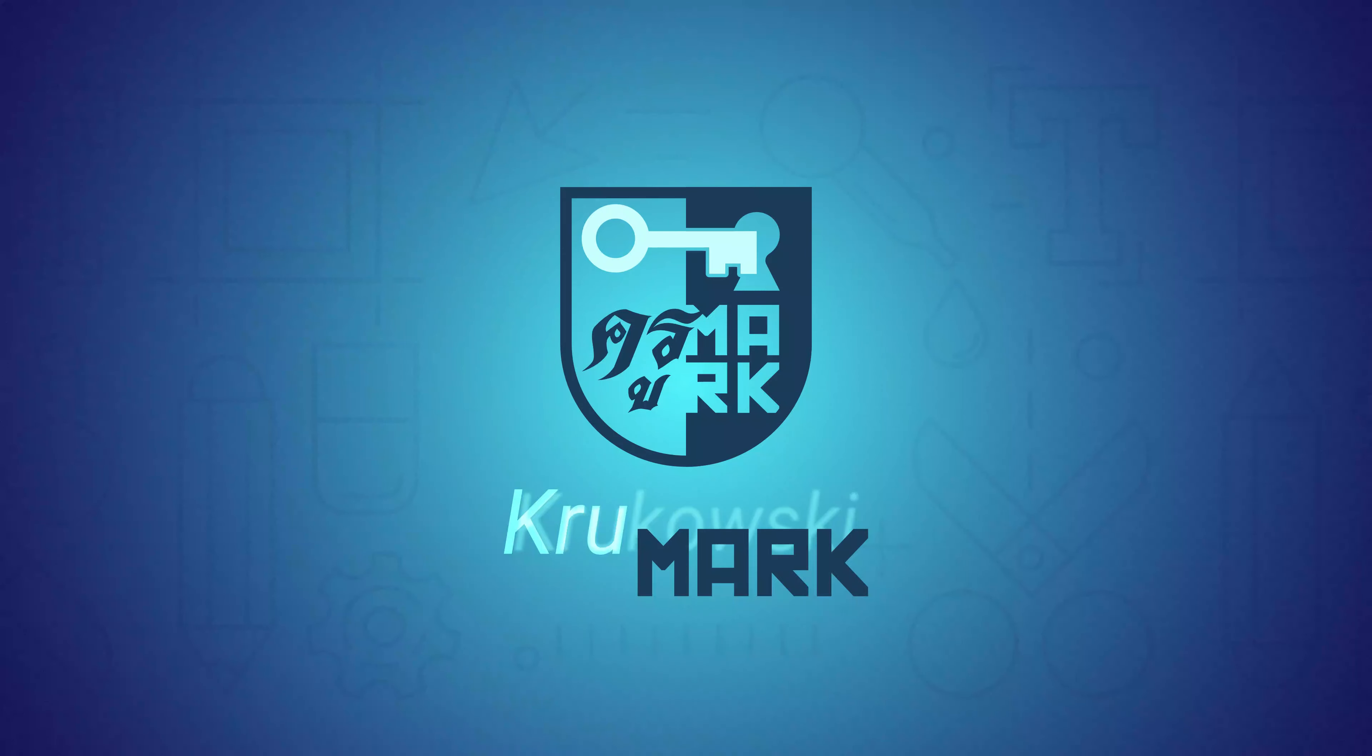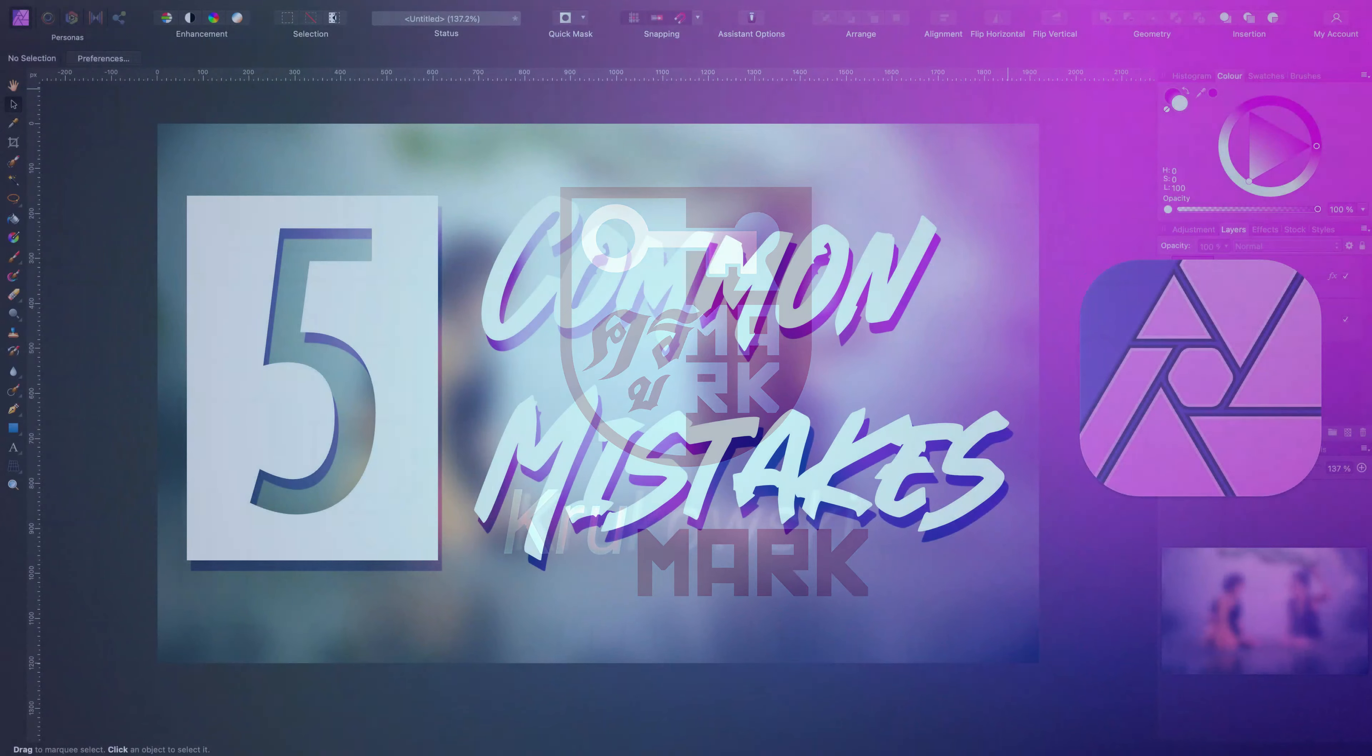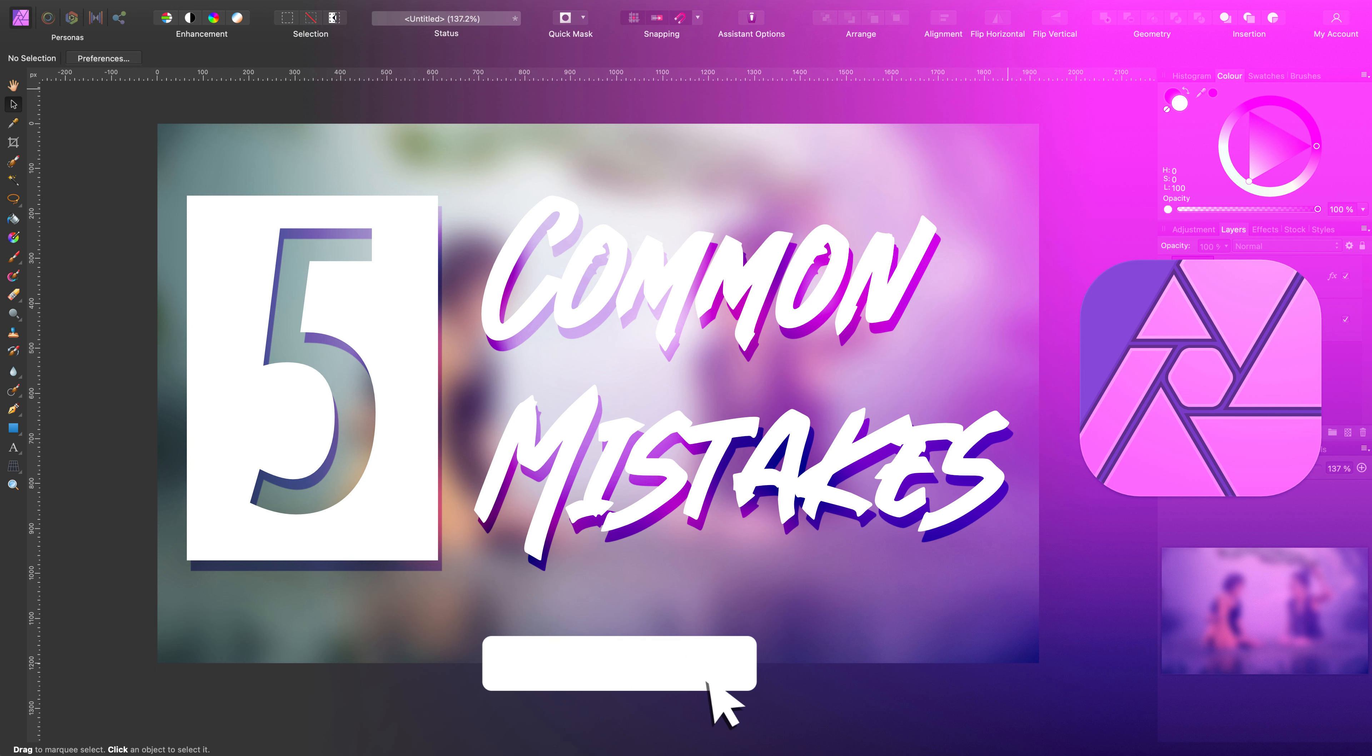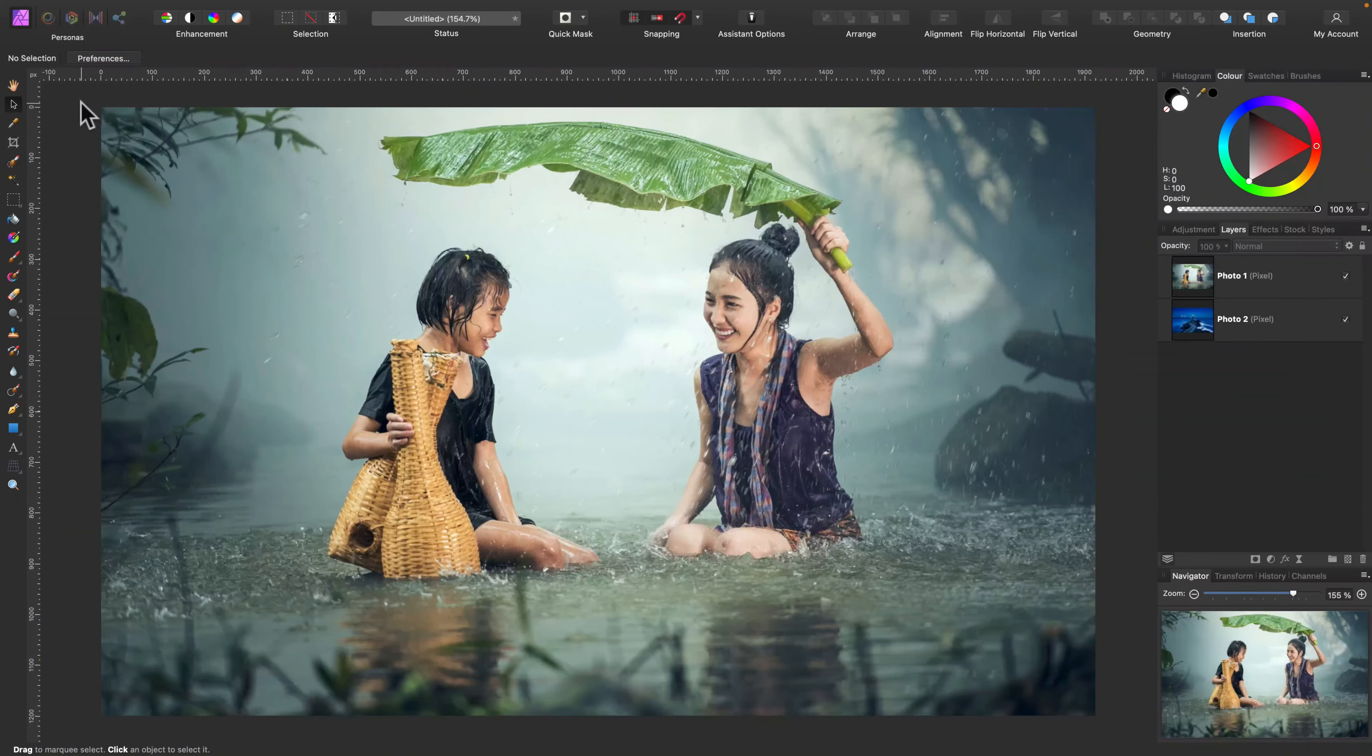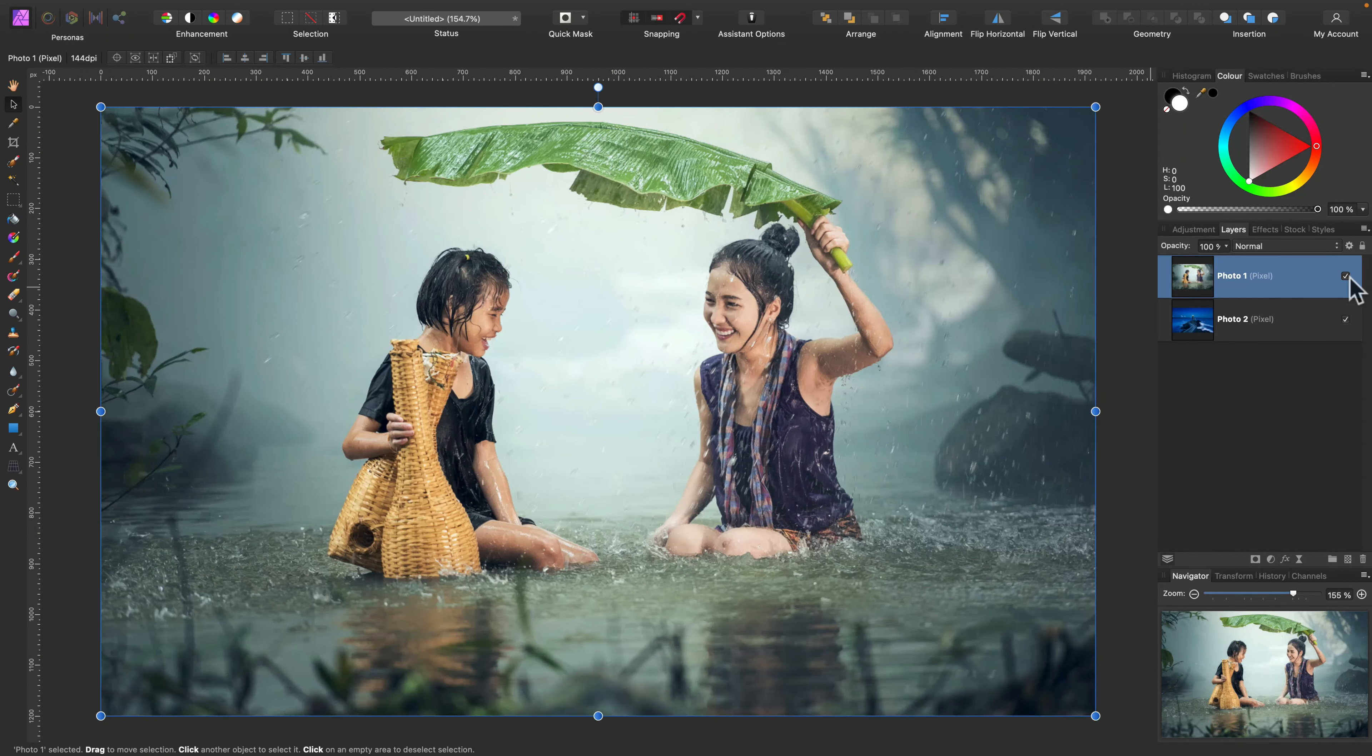Hello there! In today's tutorial, we're going to talk about five common mistakes while working with Affinity Photo. These are mistakes made by beginners. They're not really errors, they're simply features that new users are not aware of.